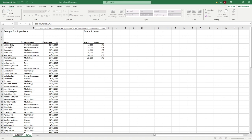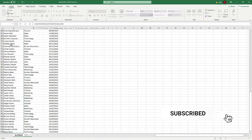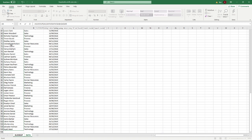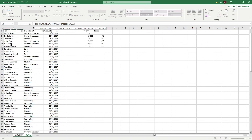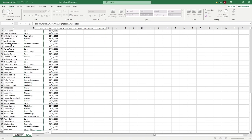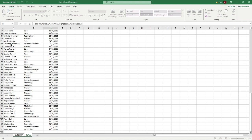We go to our data tab and the next thing to enter is the lookup array — the range where we want to search for our lookup value. We select all the names, use Control+Shift+Down, and press F4 to lock that range since we'll be dragging the formula down. That's our lookup array done. The third part is the return array — the department column — so we select those values and press F4 to lock them, then close brackets. Those are the only three required arguments.